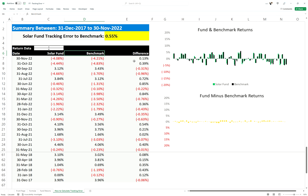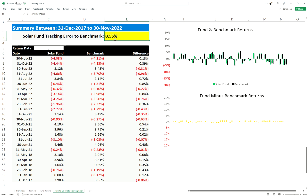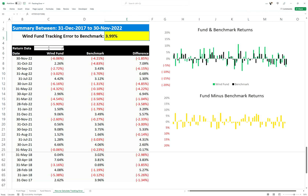Let's go into another one. This fund — if you look here, those are the returns and the fund benchmarks. As you can see, the differential between them is very small, not very large, and therefore I'd expected the tracking error to be quite low at 0.55%. But let's look at another fund called the Wind Fund.